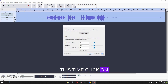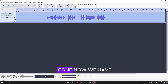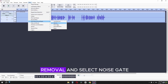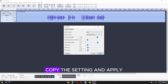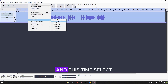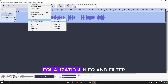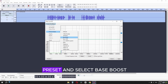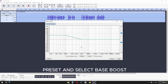Go to Effect and again go to Noise Reduction — this time click the OK button. Now the noise is gone. Next, go to Effects, go to Noise Removal and select Noise Gate. Copy this setting and apply.